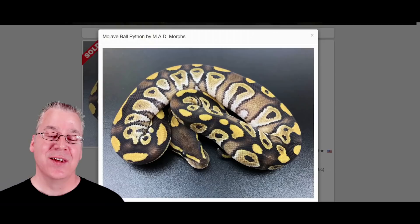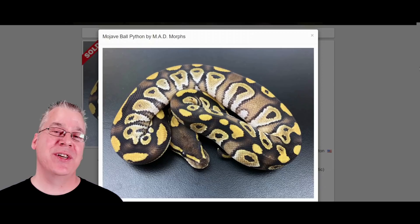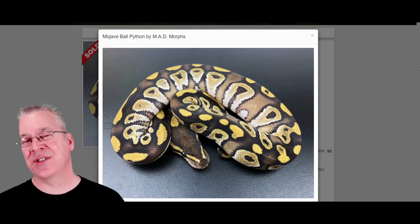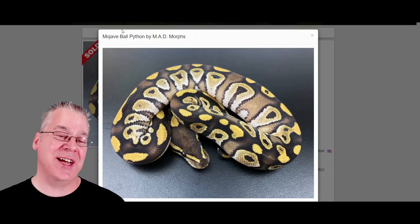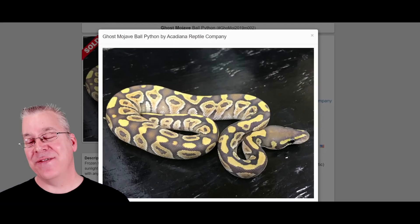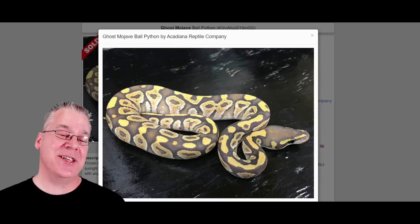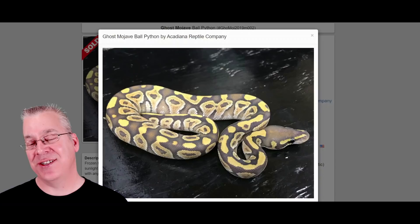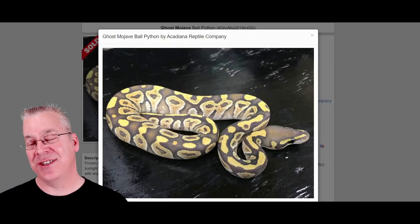Here's a Mojave. Mojave is in the blue-eyed leucistic complex — if you breed two Mojaves together, 25% of the time you get an all-white snake with blue eyes, or mix the Mojave with the lesser, Russo, or other morphs in the complex to get white snakes. This is what happens when you mix ghost with Mojave — it really keeps the Mojave color and pattern but just washes it out. It almost looks exactly like a snake going into shed in some cases, which is pretty interesting.